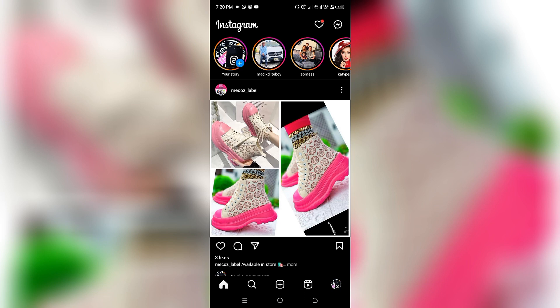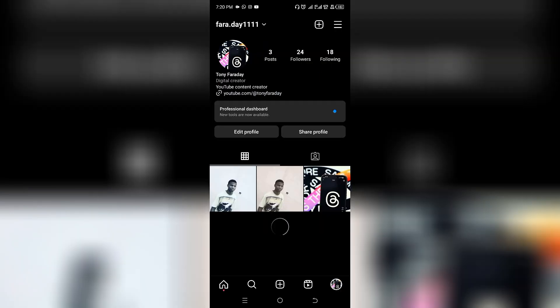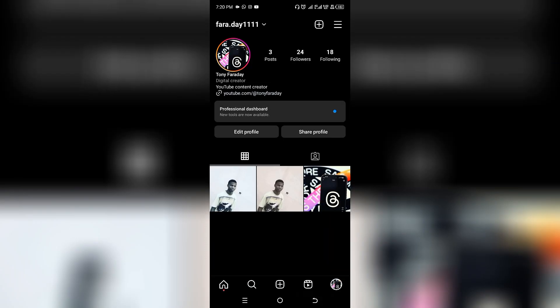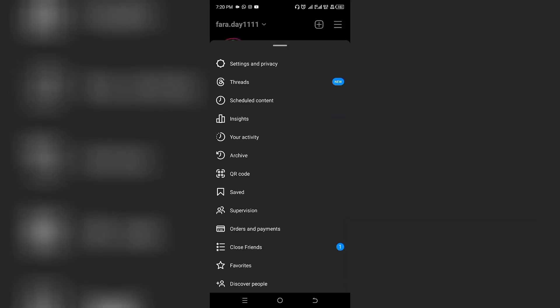Once you forward it to your story, after 24 hours this story is going to be gone from your story. Now click on your profile button at the bottom of your screen, click on the three-line icon after your story has been gone after 24 hours, and then click on Archive.